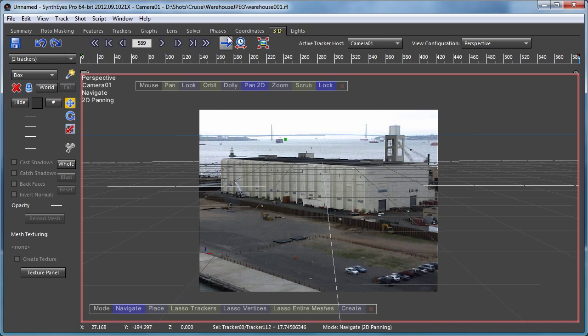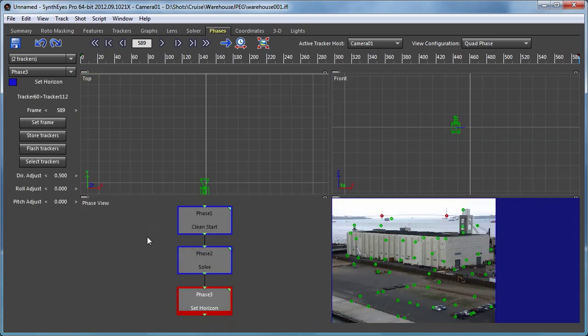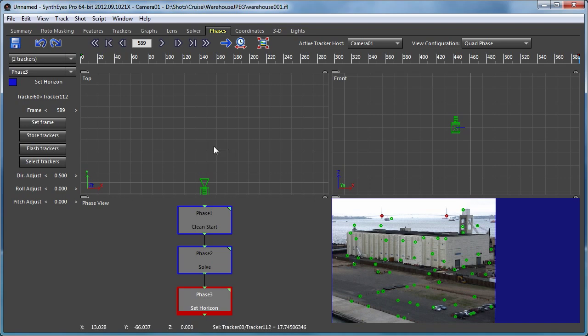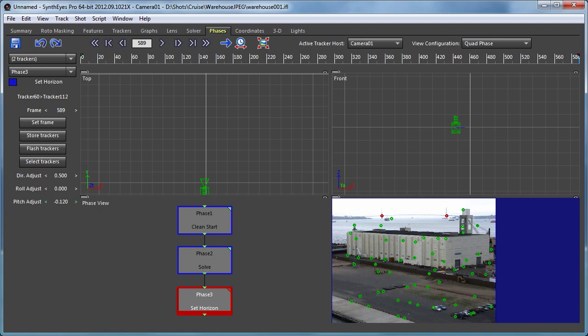So the phase for the set horizon is actually adjustable. We can do a little direction adjustment, a roll adjustment, a pitch adjustment. They can be used to change how we want the coordinate system set up. So actually we need it to pitch down a little bit.